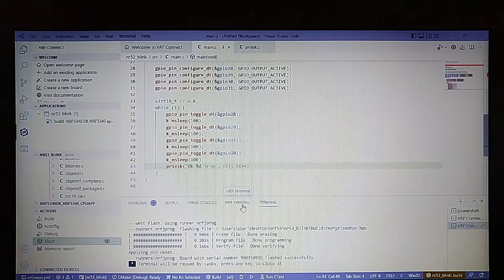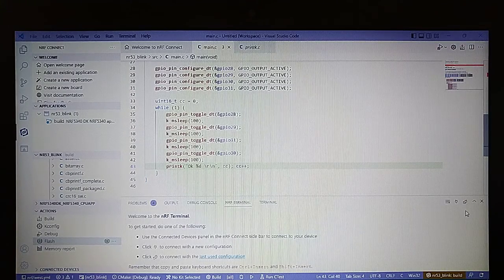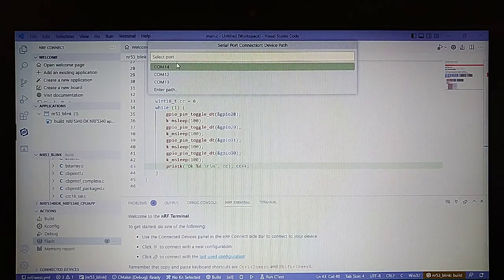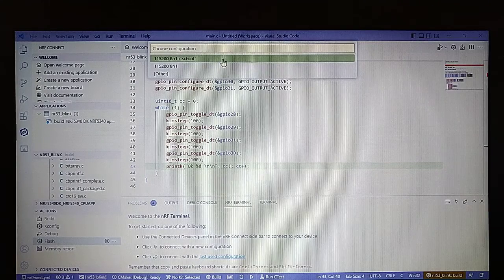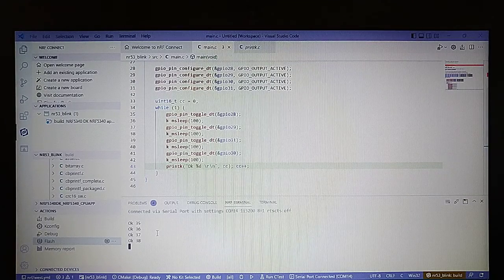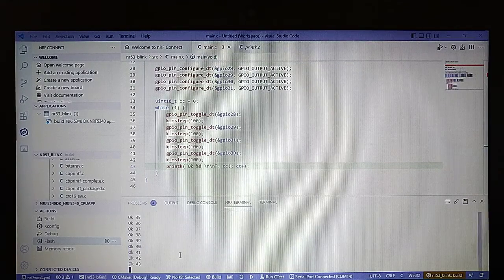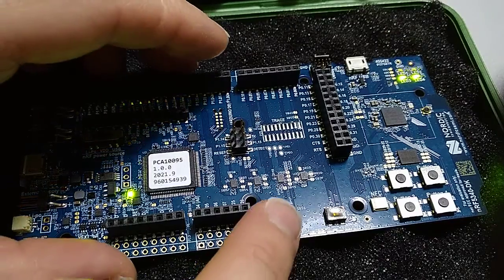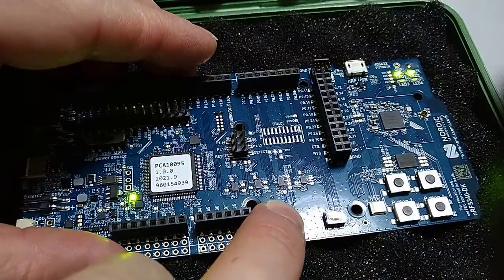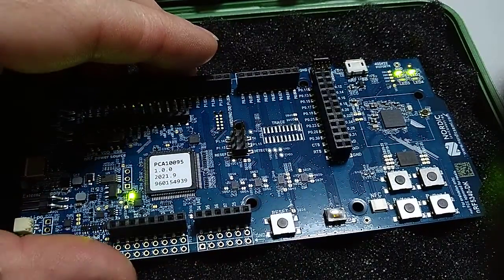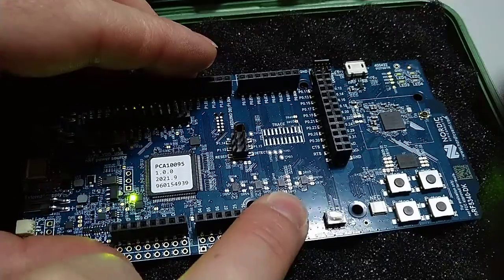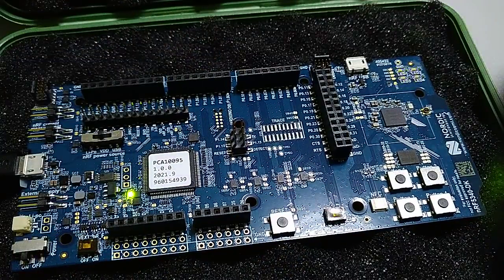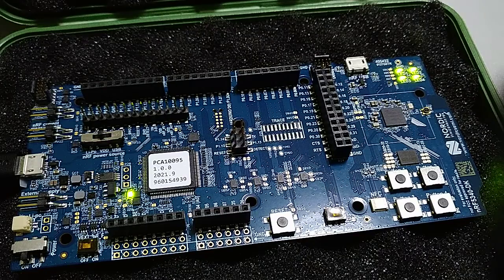Let's open up the terminal, select a new terminal serial port, choose the last one with default settings. It's printing the loop number. Looking at the board, the LEDs are blinking in sequence. If we reset it, they start up again from the same level. Thanks for watching, see you in the next one.